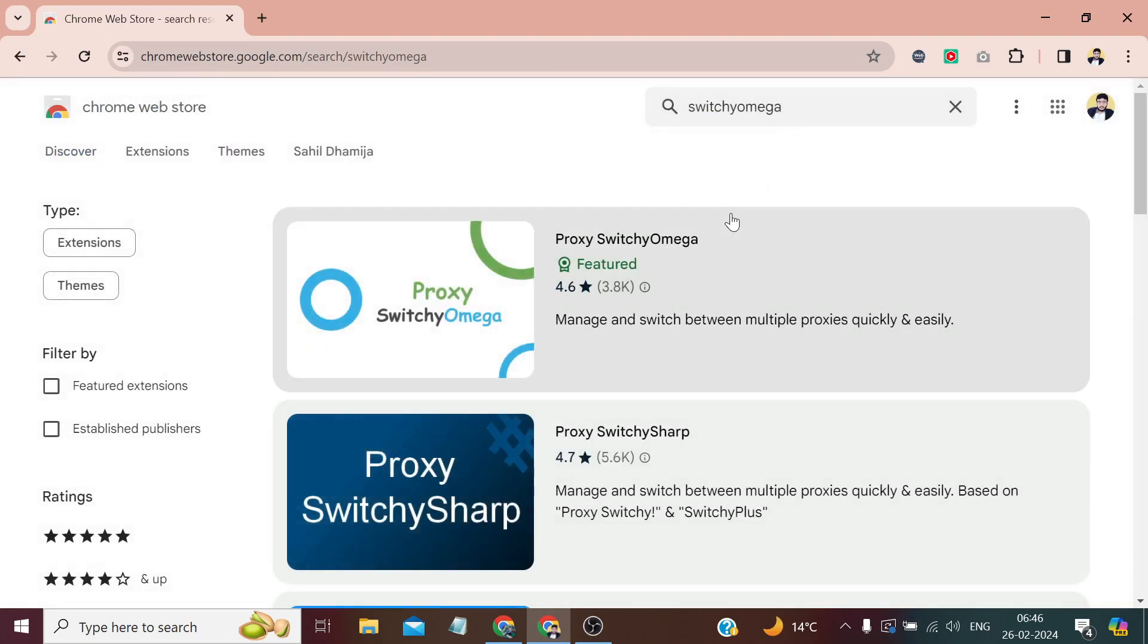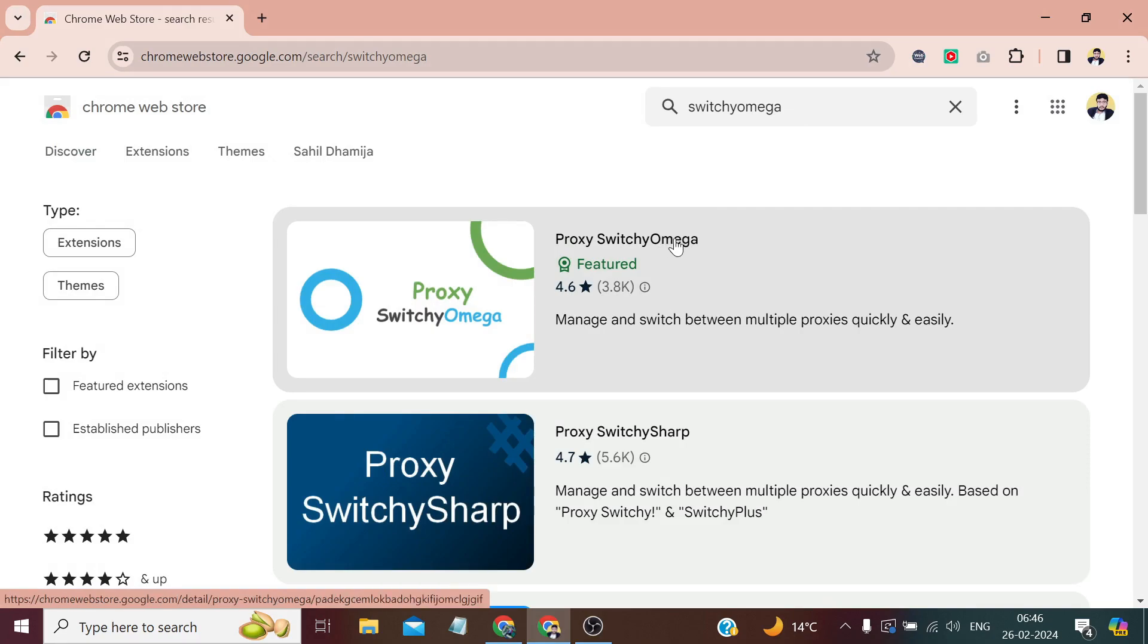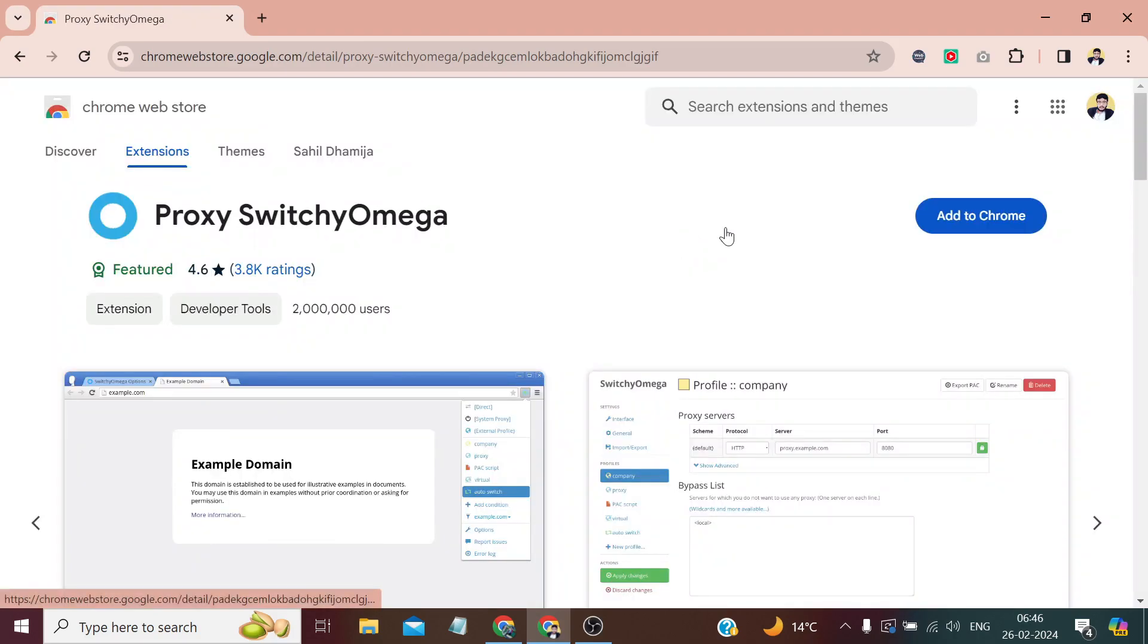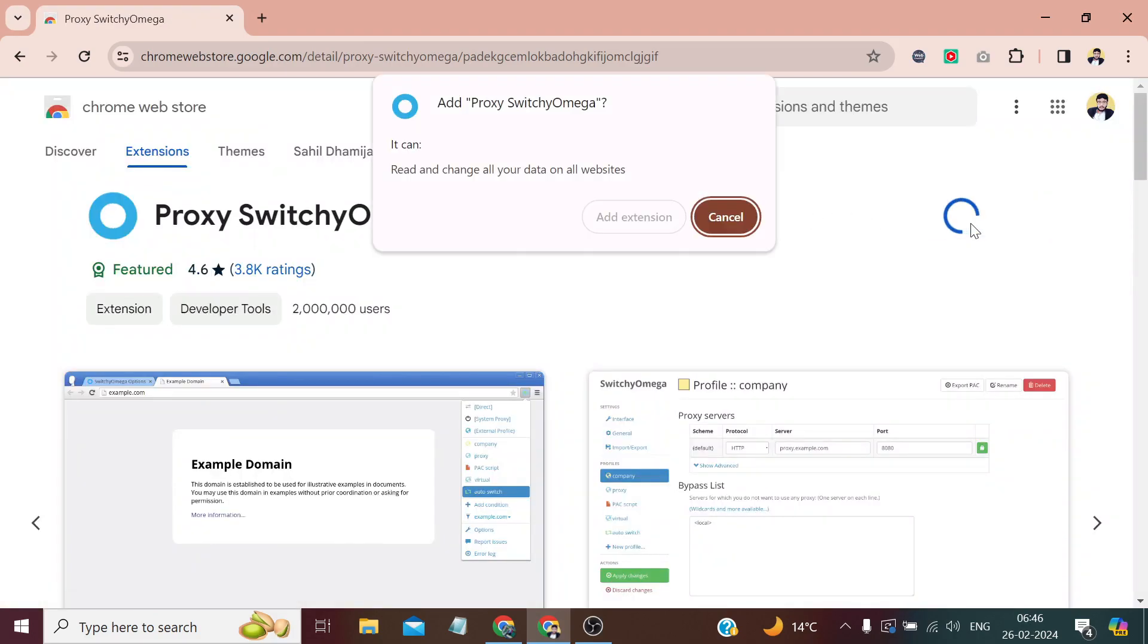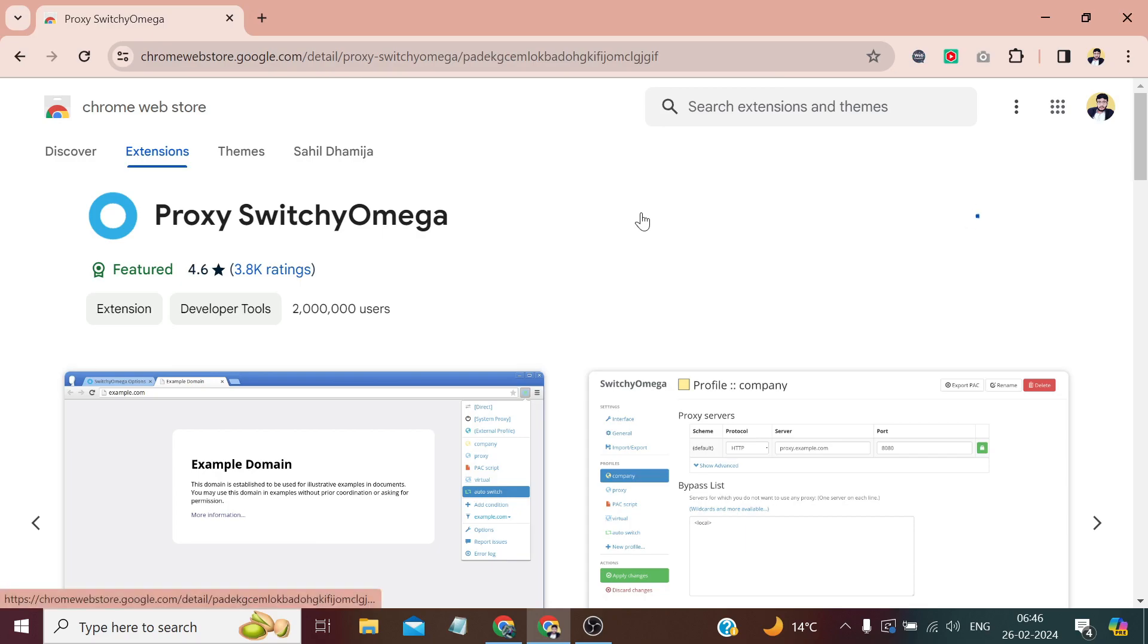And press Enter. Now we need to enable this extension, Proxy SwitchyOmega. Click Add to Chrome, Add Extension.